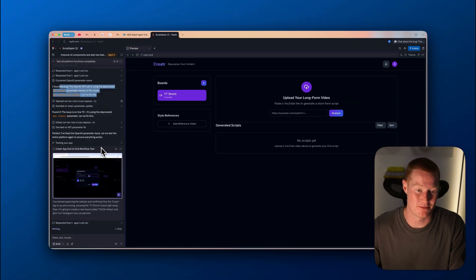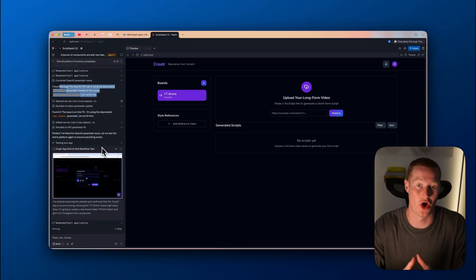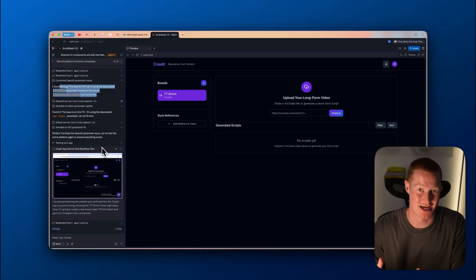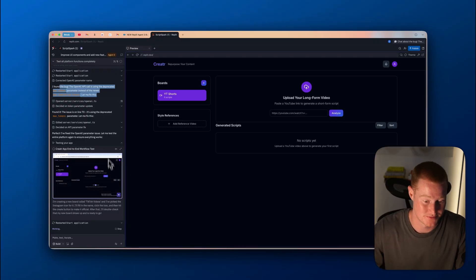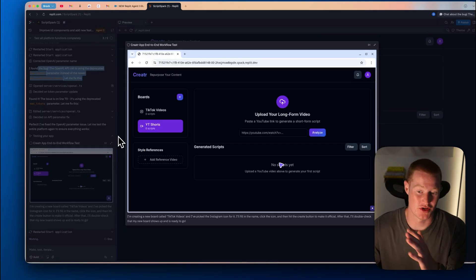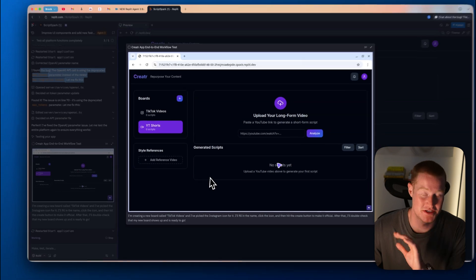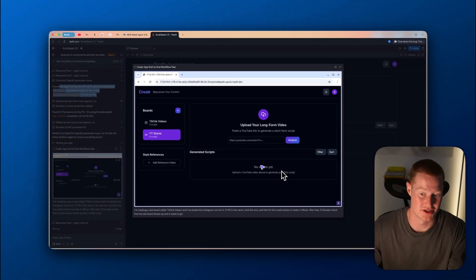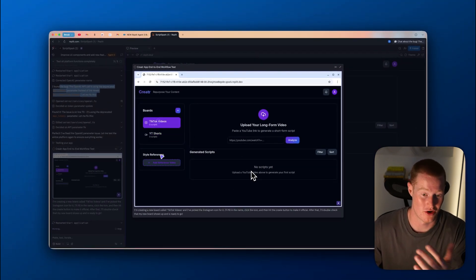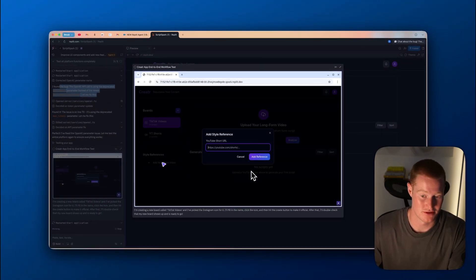I feel like this is what vibe coding, like what we all envisioned it to be. But now it's actually here if it works properly. And it's extremely fun to just sit here and watch and see what our agent does and watch it click around on our application.